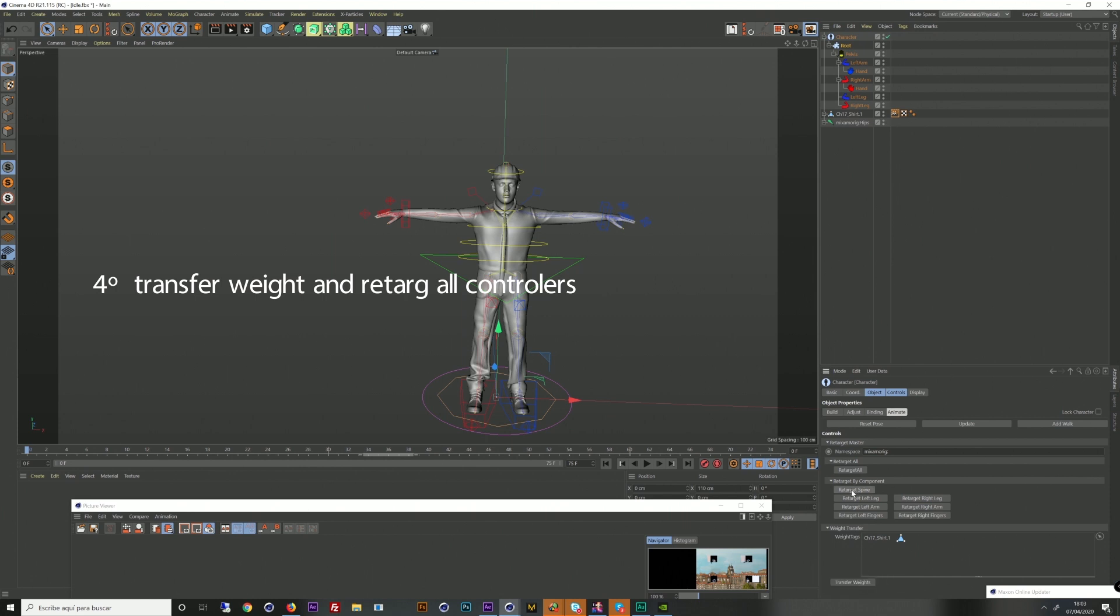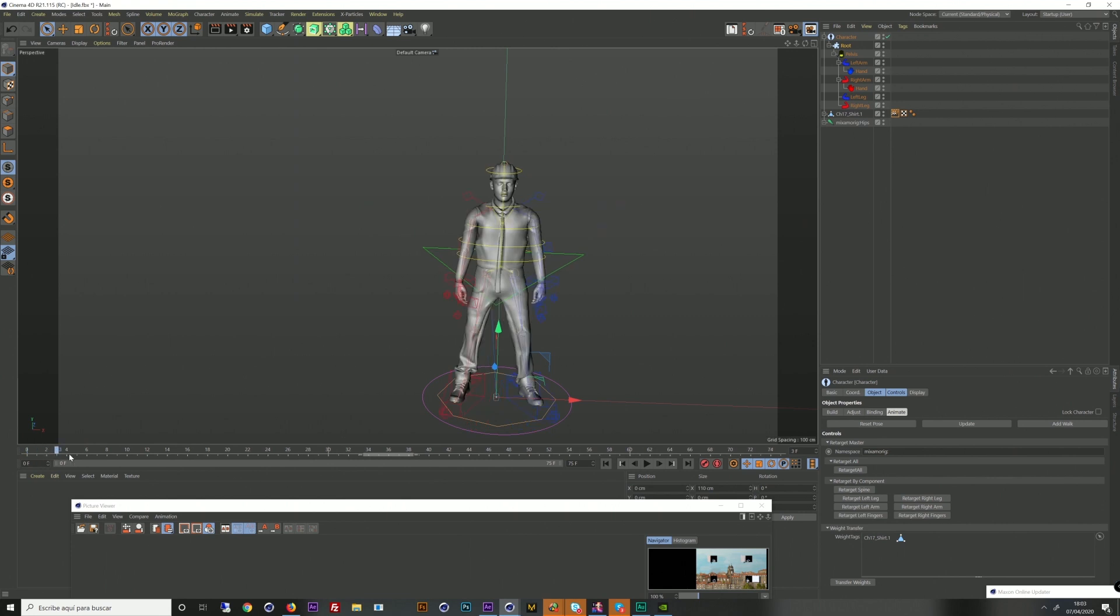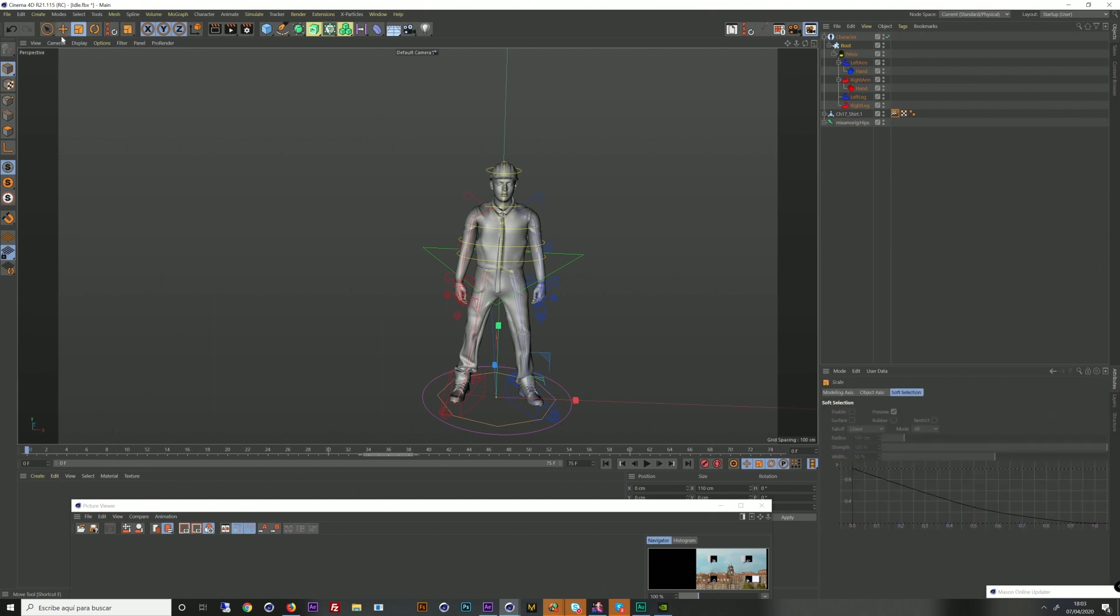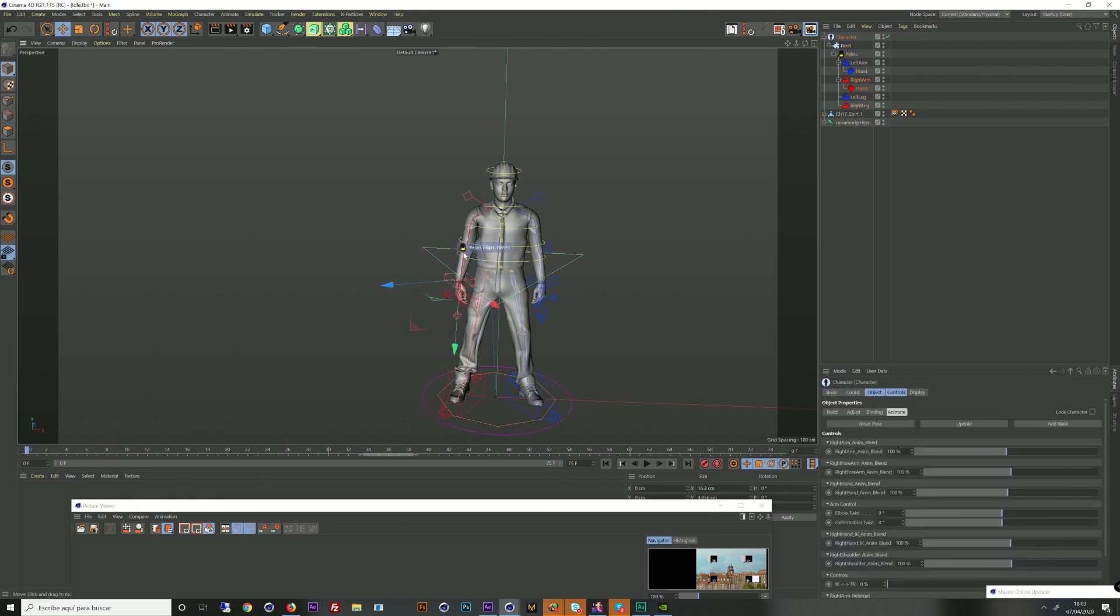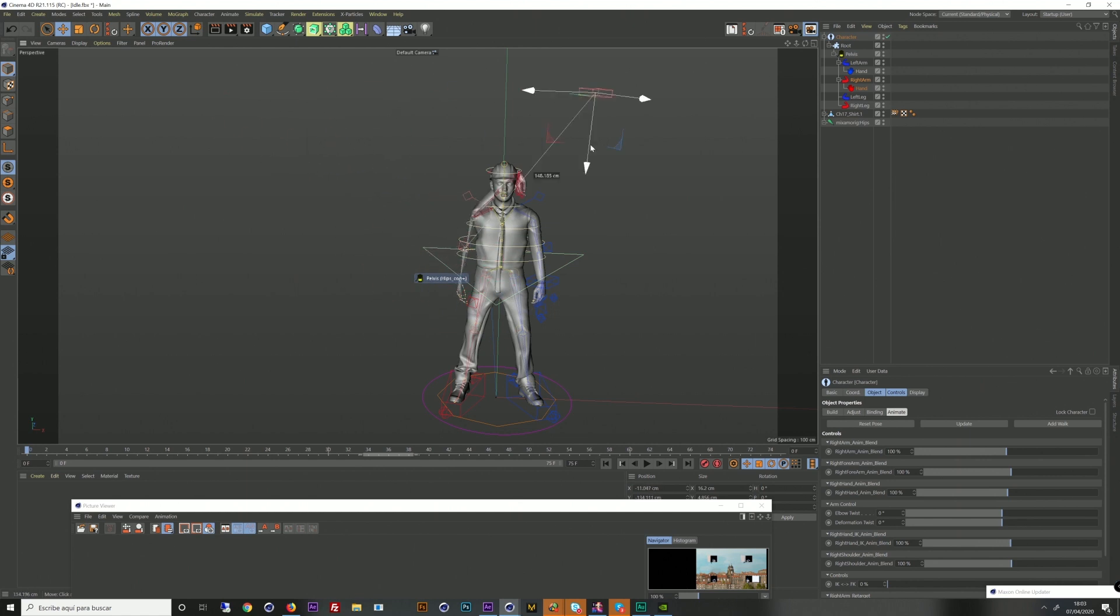In the character weight tag, I reset the pose and create a new biped mixamo. And we adjust the skeleton, recharging the weight and recharging the rest of the controllers.